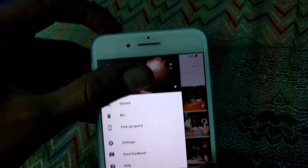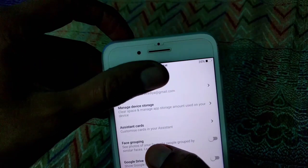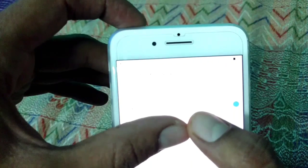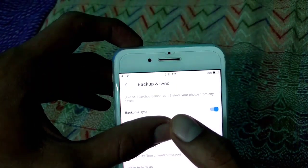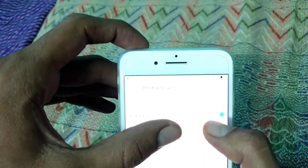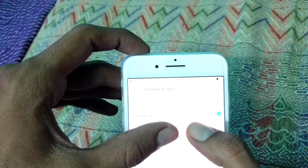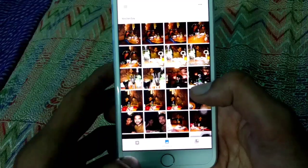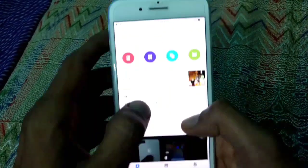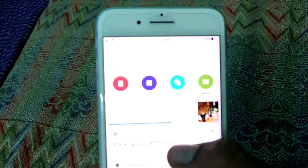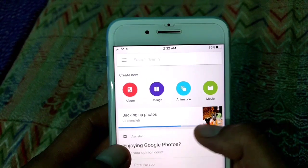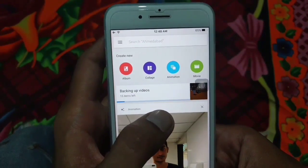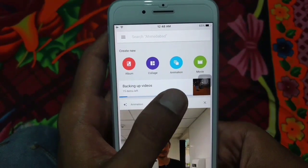Go to the settings in the Google Photos app. The first option you can see is Backup and Synchronize. If you turn on this option, it will backup all your photos automatically into Google Photos, which goes to your Google Drive. You can go to the Assistant section to see the progress of your backup.